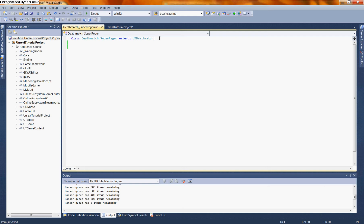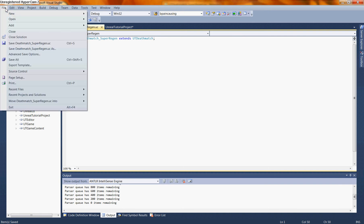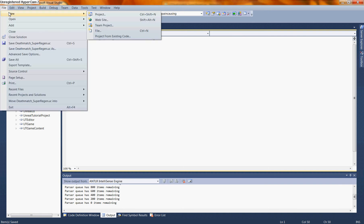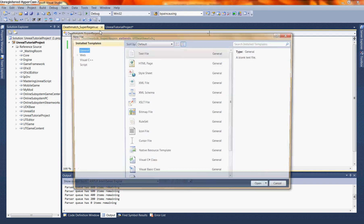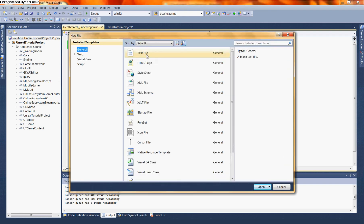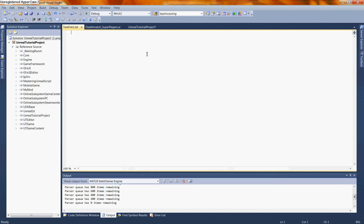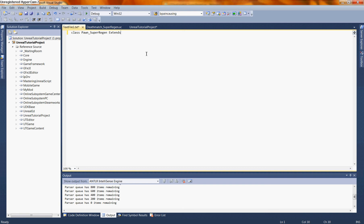In order to do this, we're going to create a new class. Let's go to File, New, a new file. And like last time, we're going to open up a text file. In this class, we're going to say class, we're going to call this Pawn underscore Super Regen extends UT Pawn semicolon.